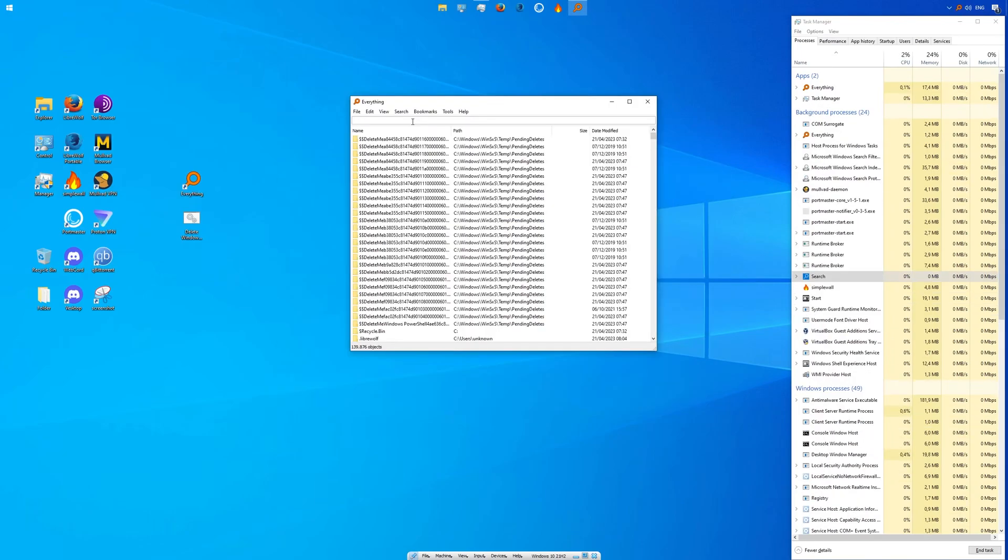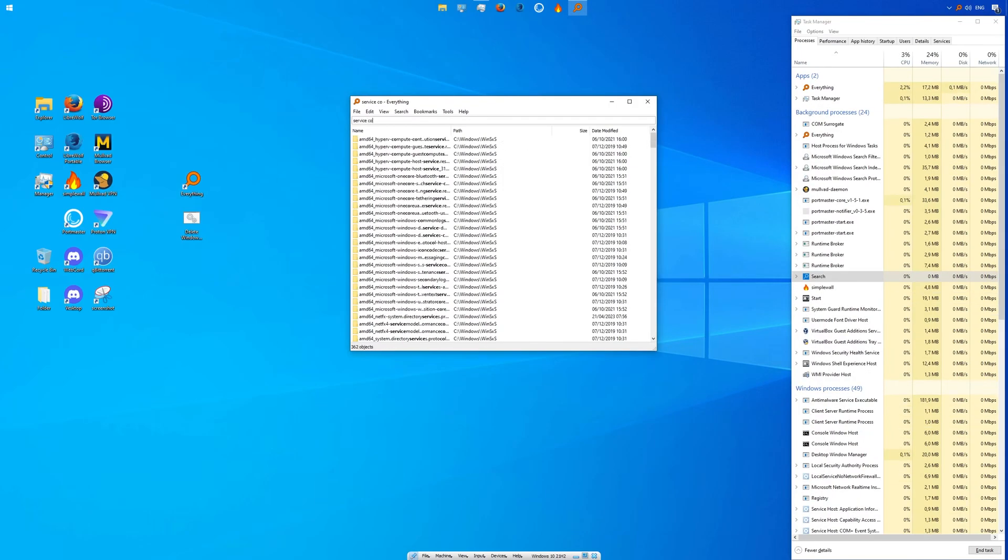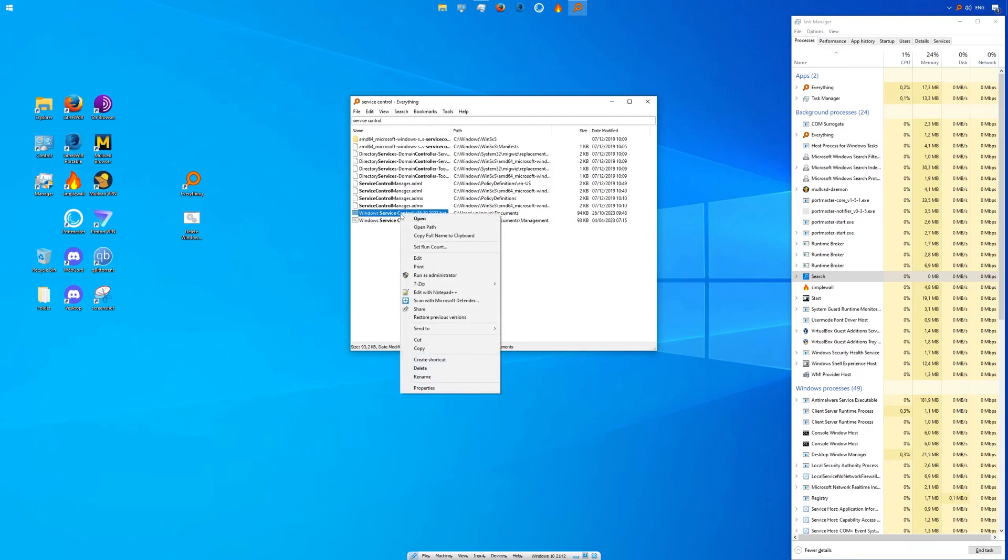Now have a look at that. You type in whatever you want and it instantly finds it. No more waiting, no more waste of time. Seriously, in my opinion every Windows user should have this. It's just so much more efficient than Windows search.